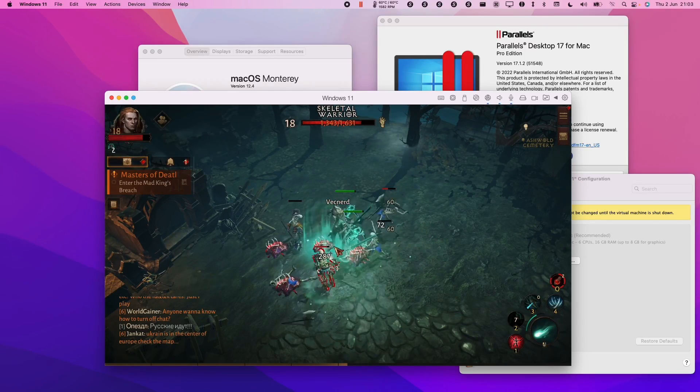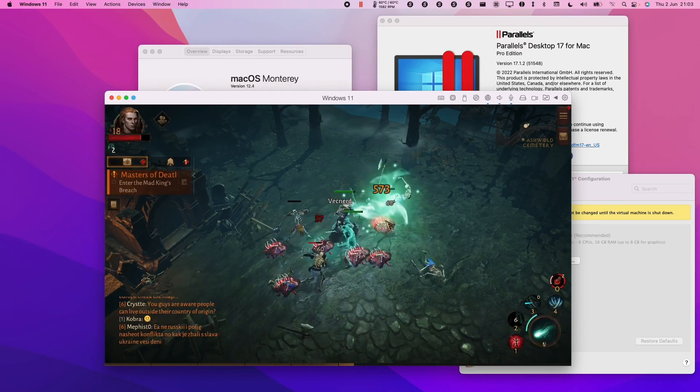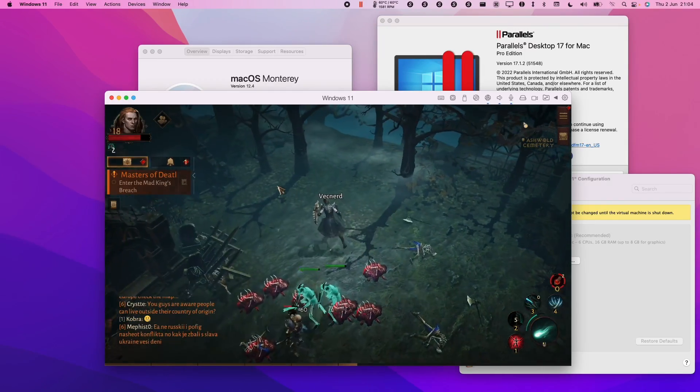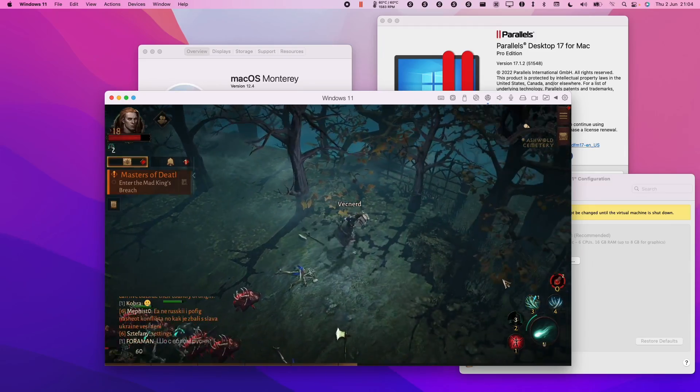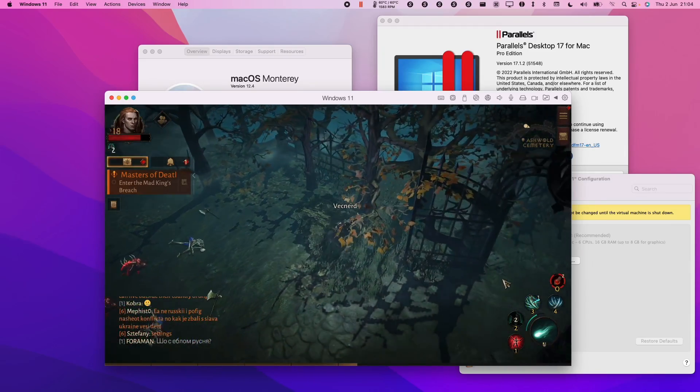Hey everyone this is Andrew Ty and welcome to my YouTube channel. Today I'm going to be showing you how to run Diablo Immortal on the M1 Apple Silicon Mac.